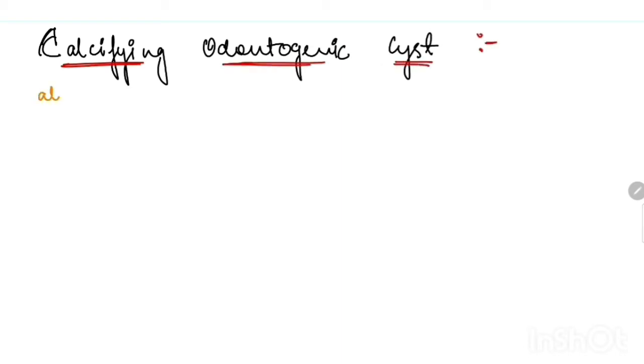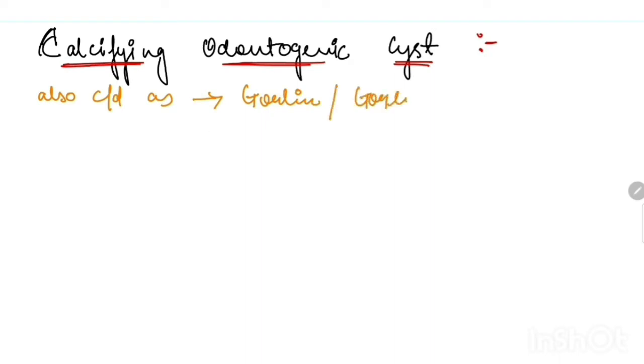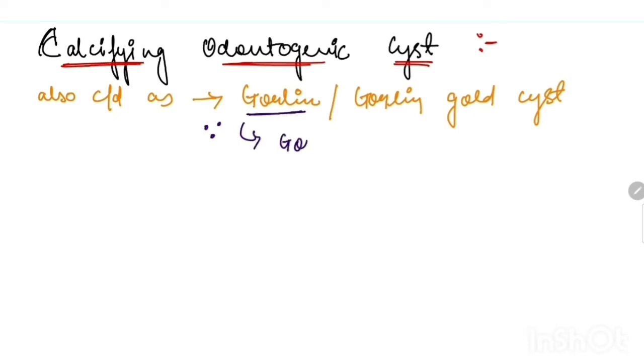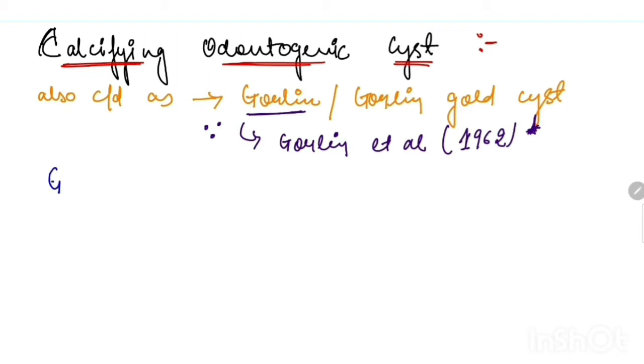Now calcifying odontogenic cyst is also called Gorlin or Gorlin Gold cyst. The name was given by the scientist Gorlin et al in 1962. The other scientist Goldman...